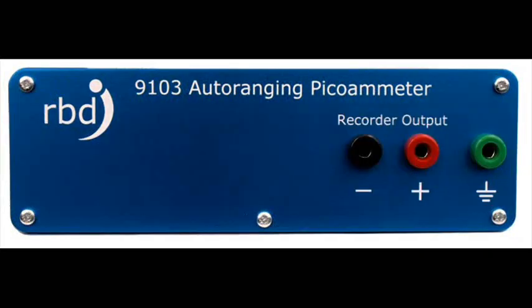The BNC has 550 volts of isolation with respect to ground. On the back of the 9103, there's recorder output jacks, which are plus and minus 2 volts DC per range, and there's also a chassis ground connector if you want additional grounding for the chassis.